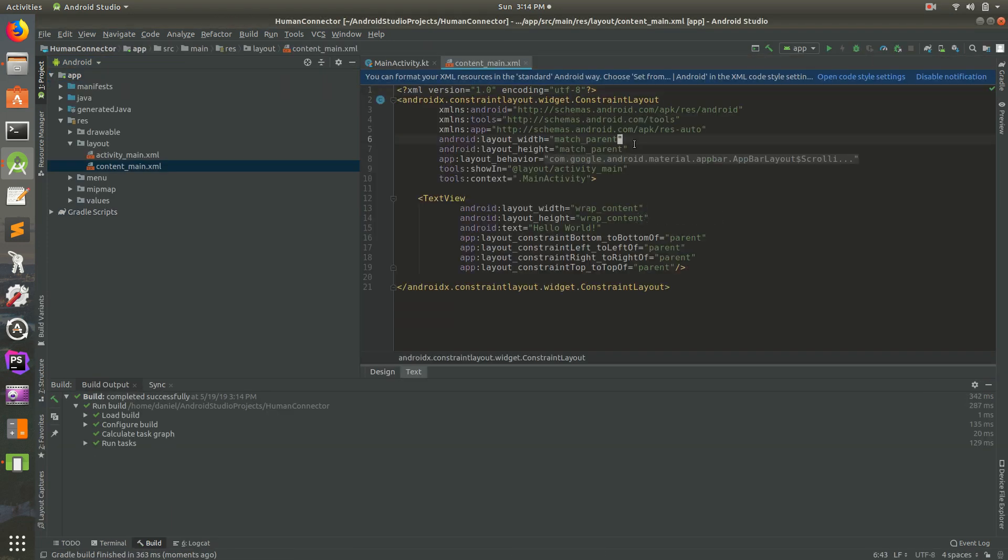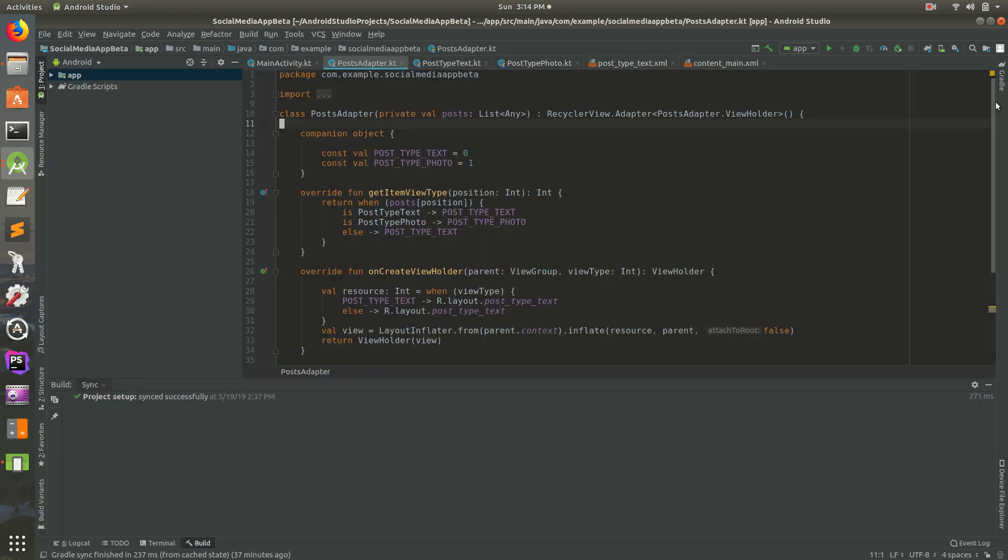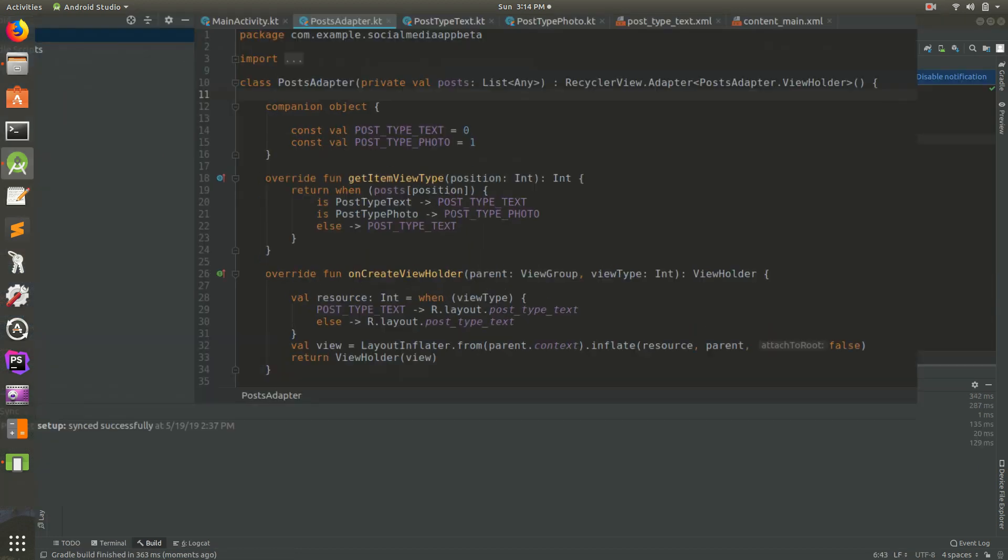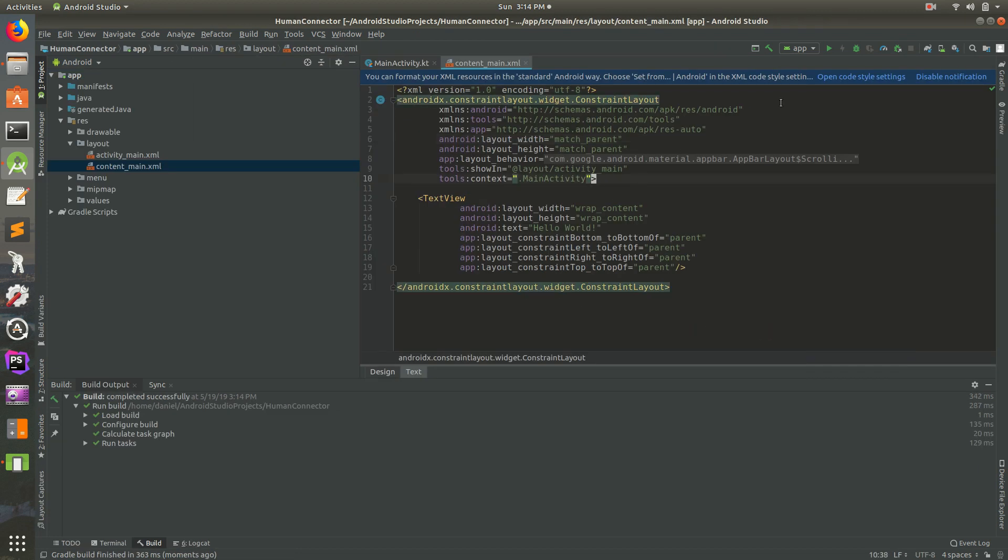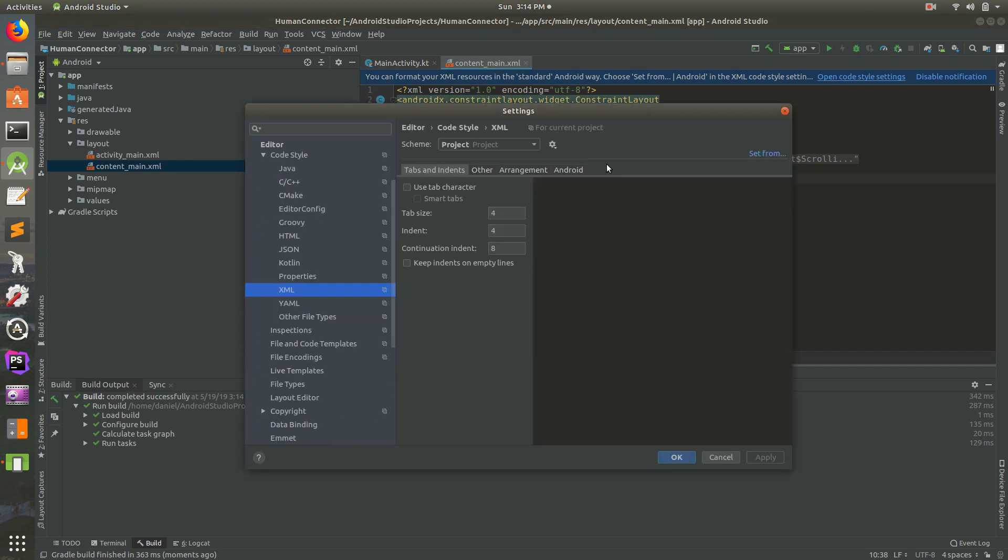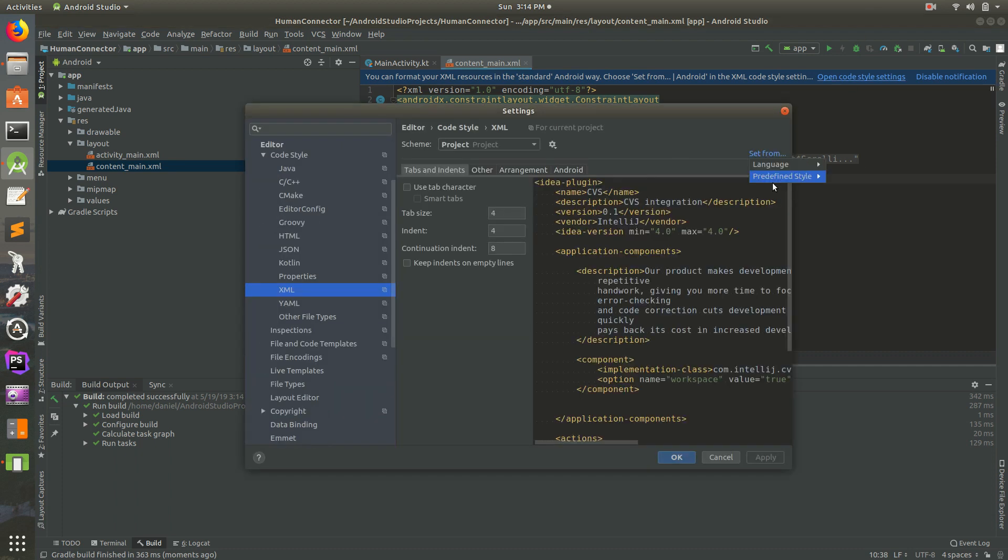Then let's use AndroidX and hit finish and then I'm going to close the other project that I had opened up. Just wait a second for it to build. I think it's finished.